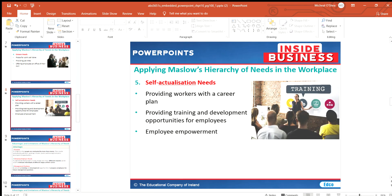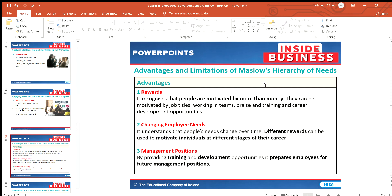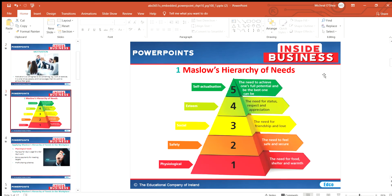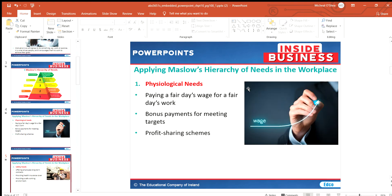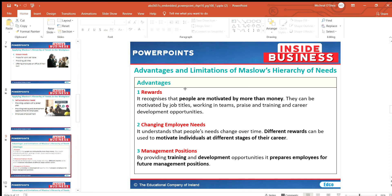The advantages of Maslow's Hierarchy of Needs: it recognizes that people are motivated by more than money, which is very true — many people choose a career based on self-actualization, what they can contribute to the world, rather than what earns them the most money. People are motivated by job titles, working in teams, praise, training, and career development opportunities. It recognizes changing employee needs over time, and management positions and training opportunities help develop employees up along the ladder.